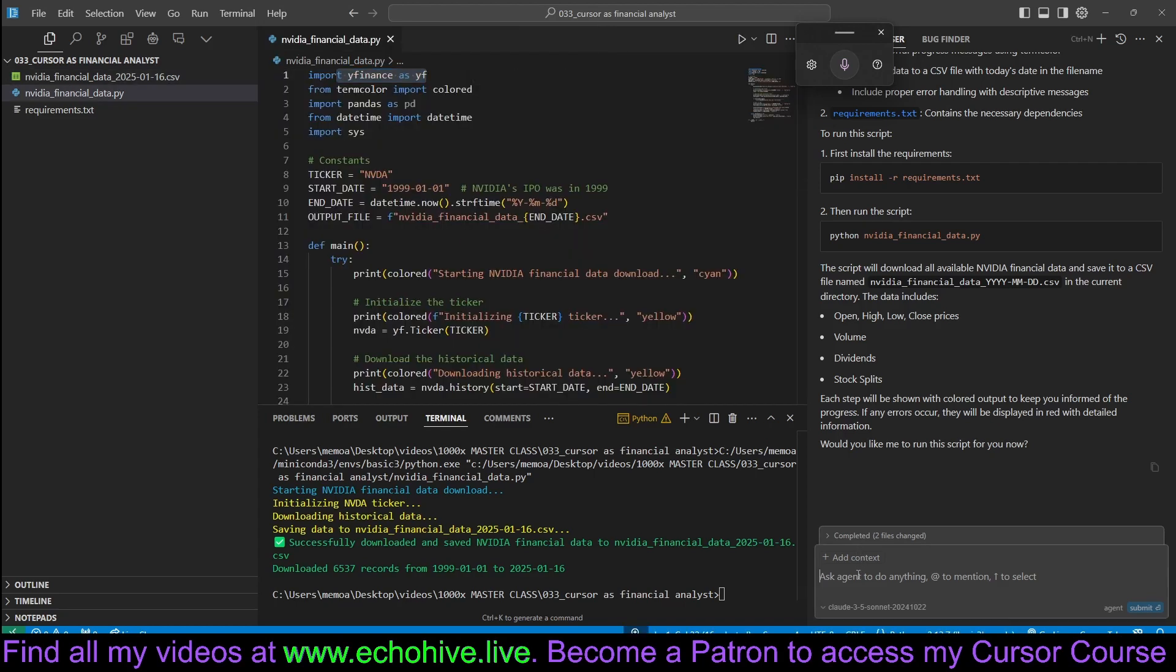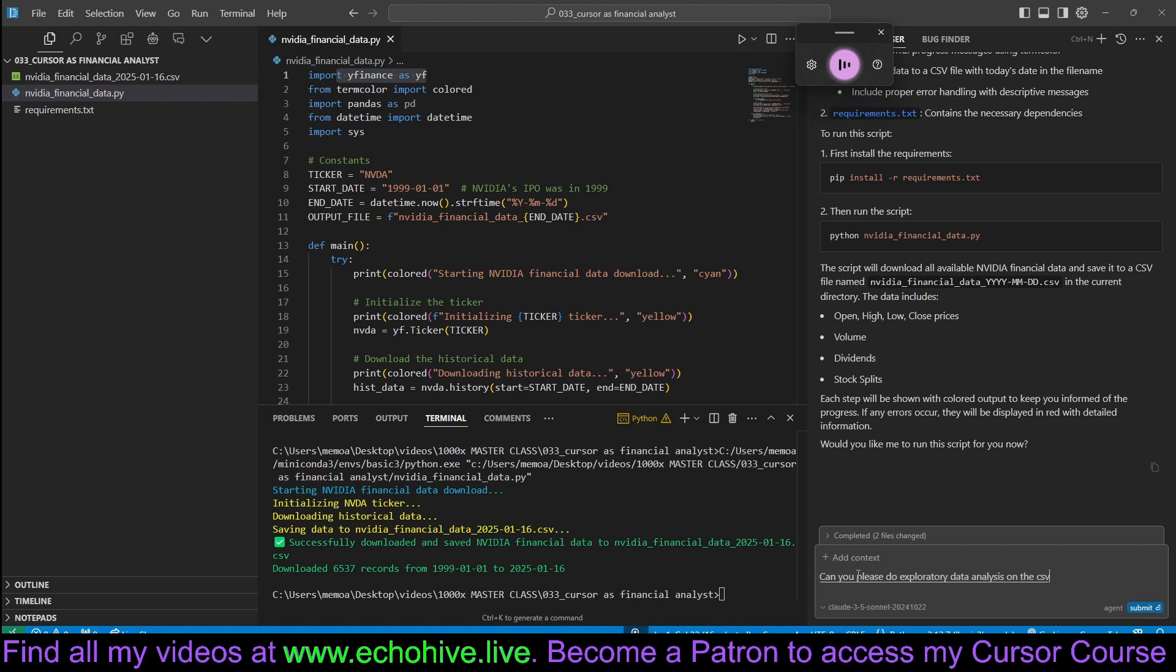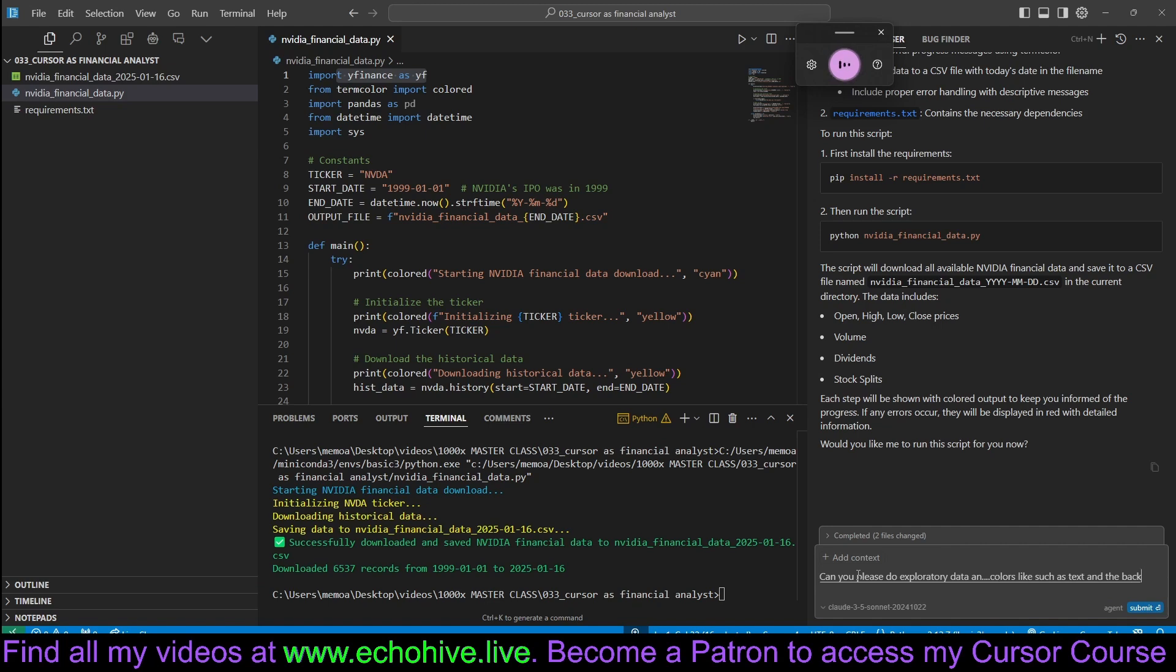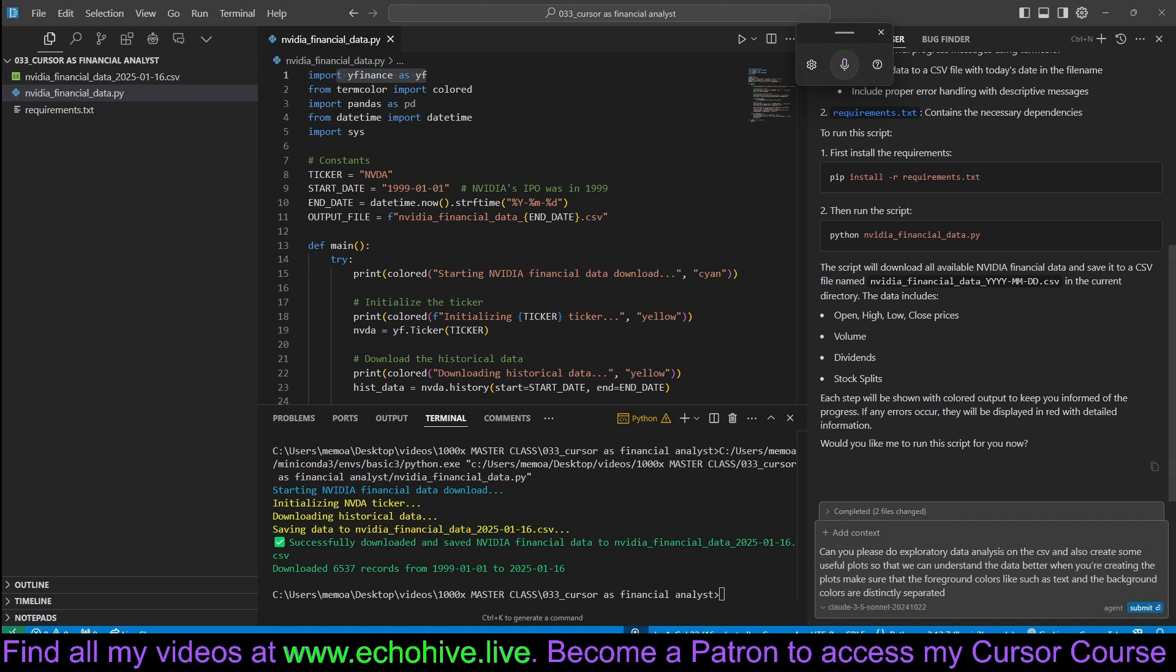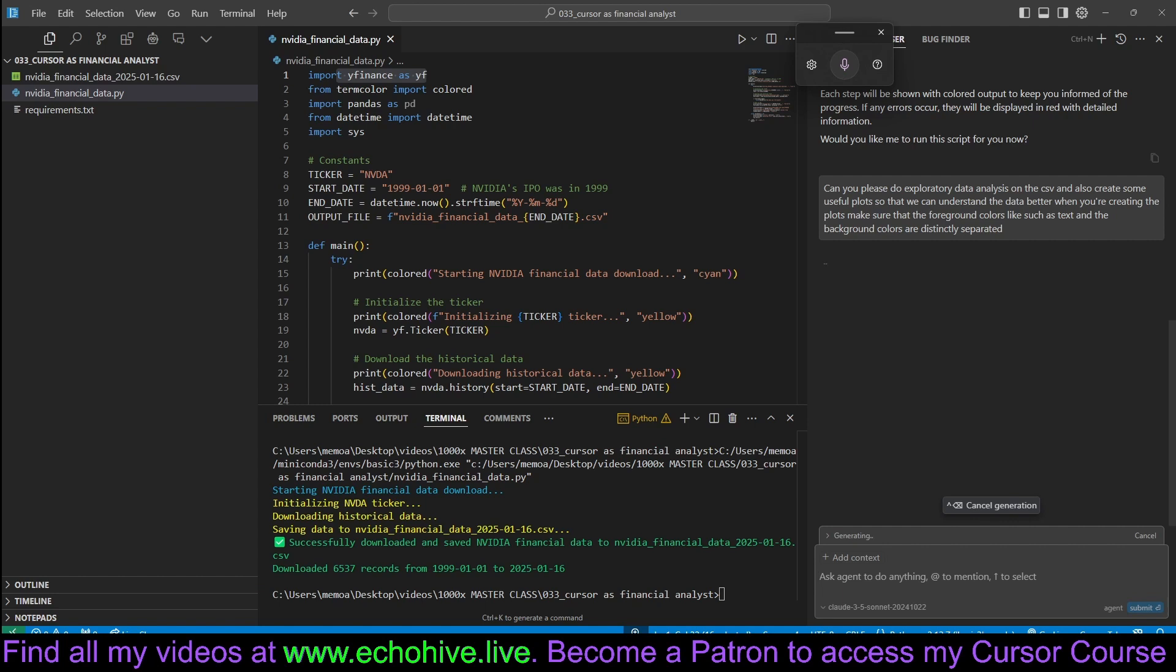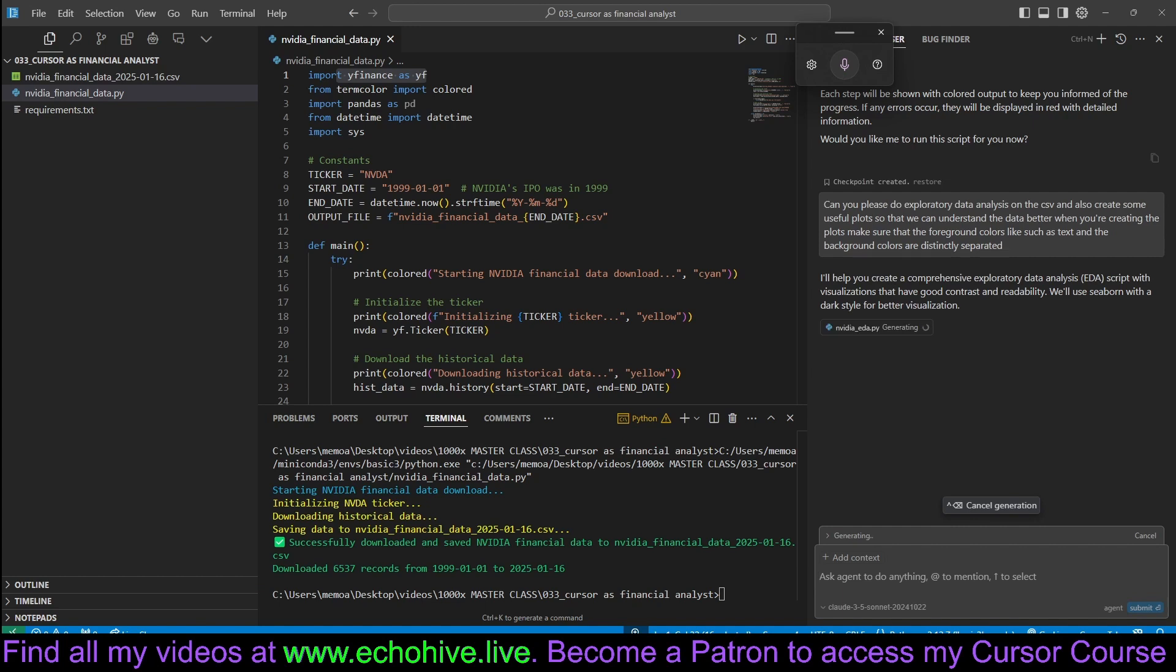So let's ask you to create some plots for us. Can you please do exploratory data analysis on the CSV and also create some useful plots so that we can understand the data better? When you're creating the plots, make sure that the foreground colors, like such as text and the background colors are distinctly separated. I do say that because sometimes it'll probably use matplotlib and it just sometimes gets the colors confused. That's why I added that.